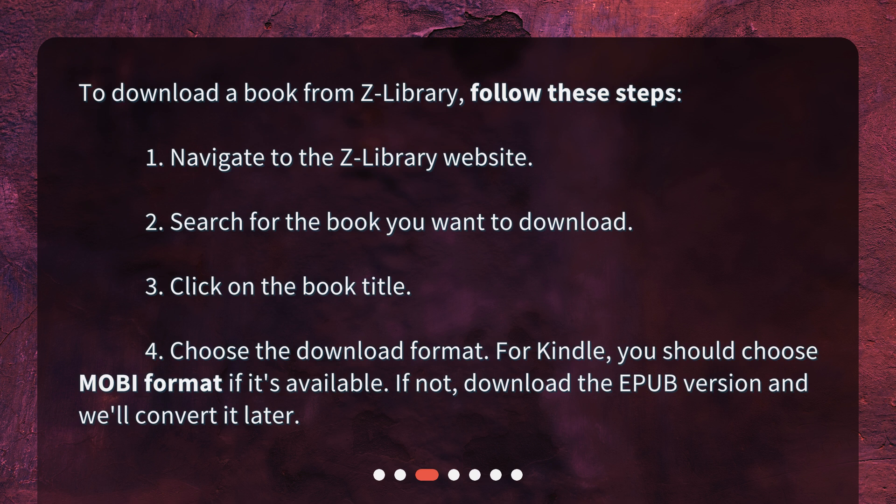For Kindle, you should choose MOBI format if it's available. If not, download the EPUB version and we'll convert it later.